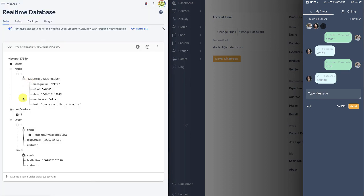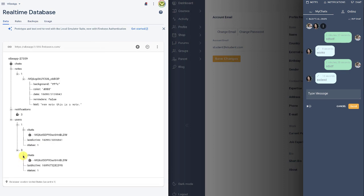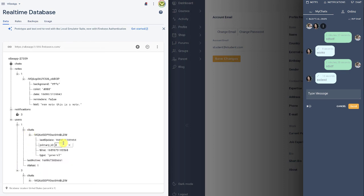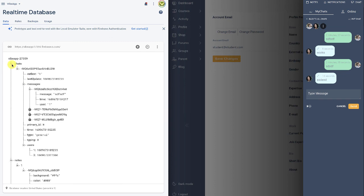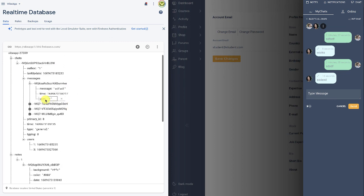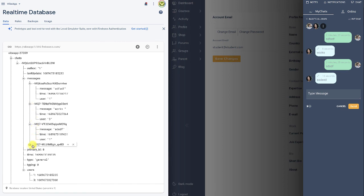And on the right is the student. So these two users are chatting, and if you check the real-time database, you can see that we have the chats being recorded, the last activity being updated, and the chat is also recording these messages.